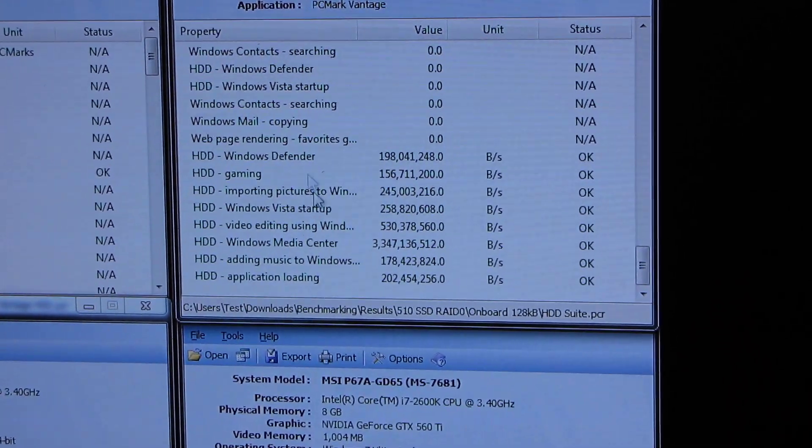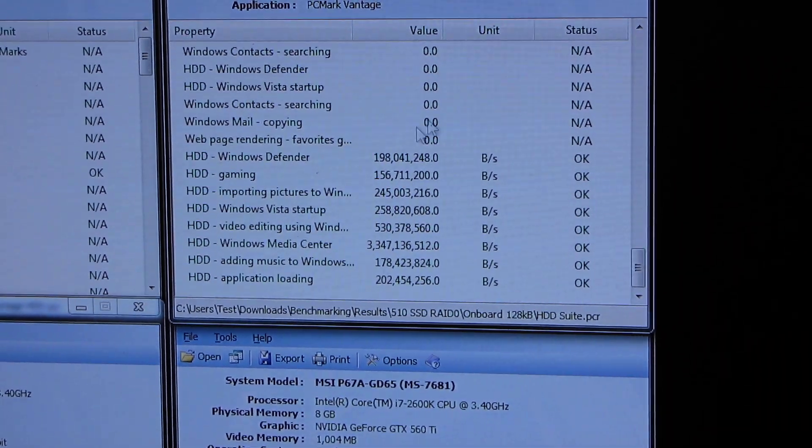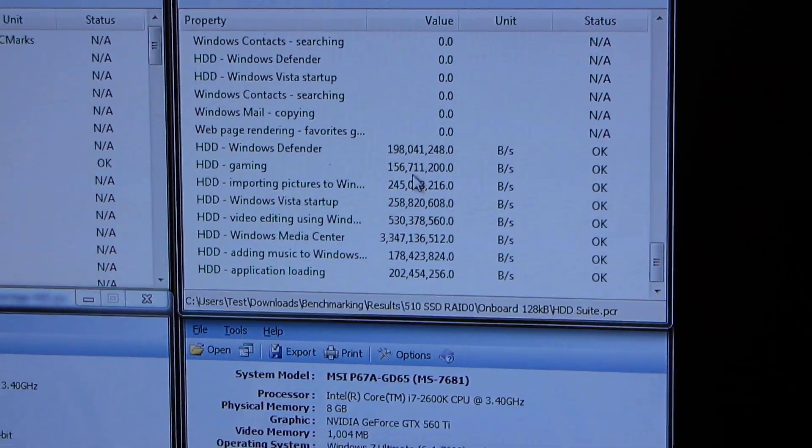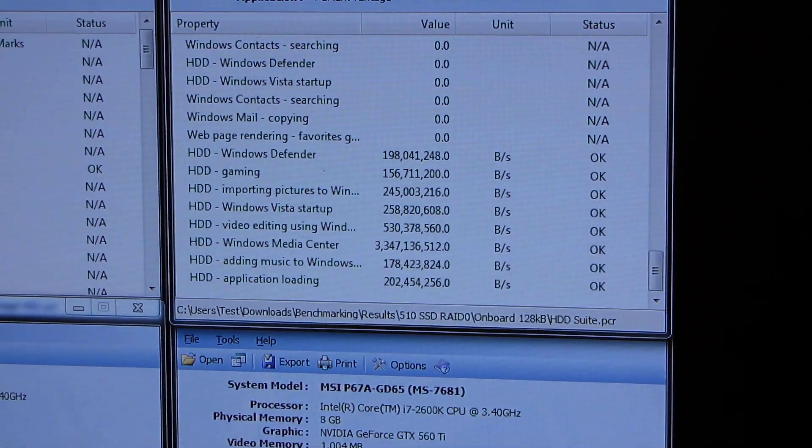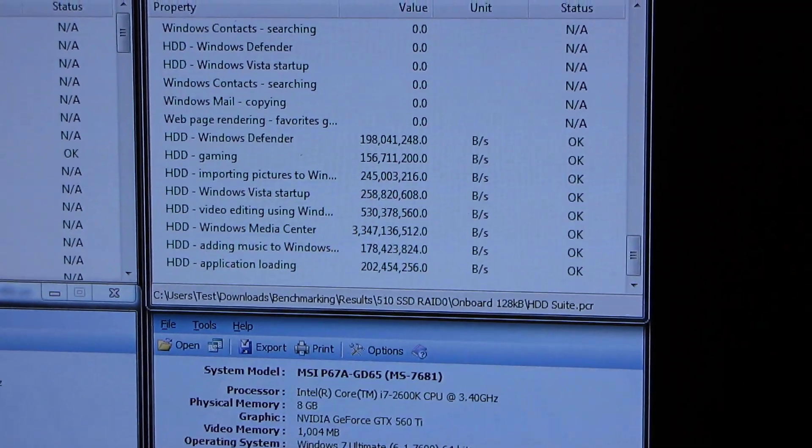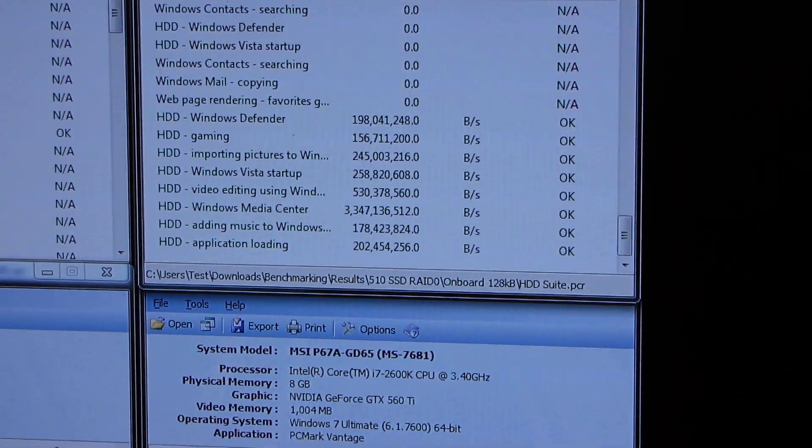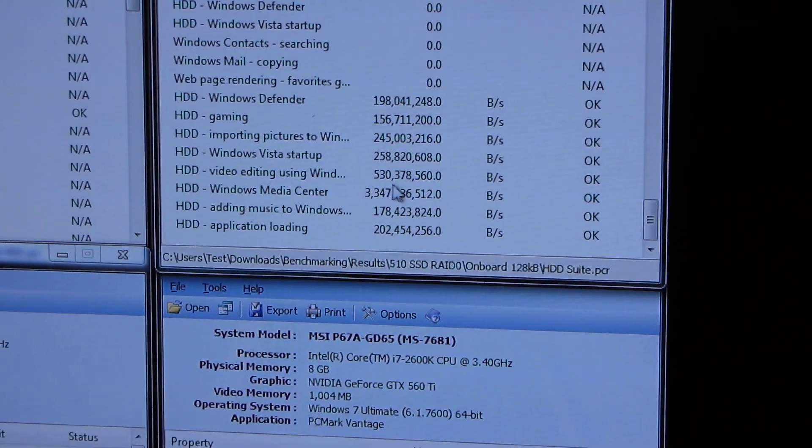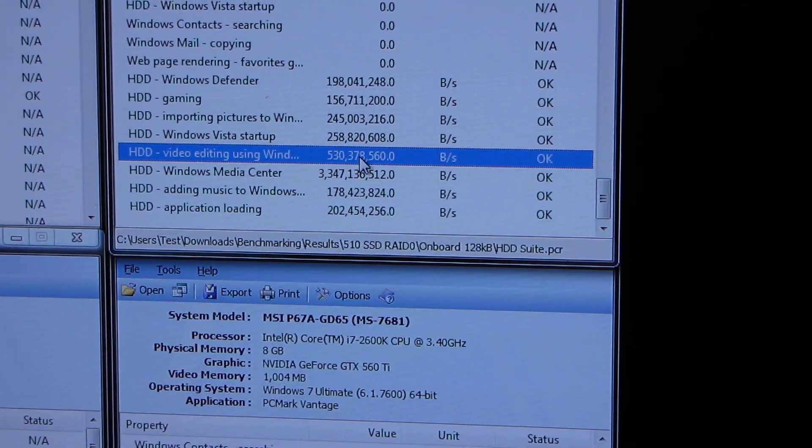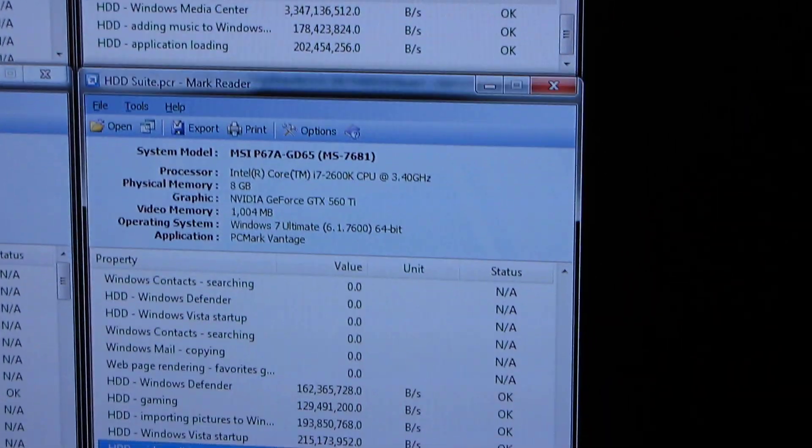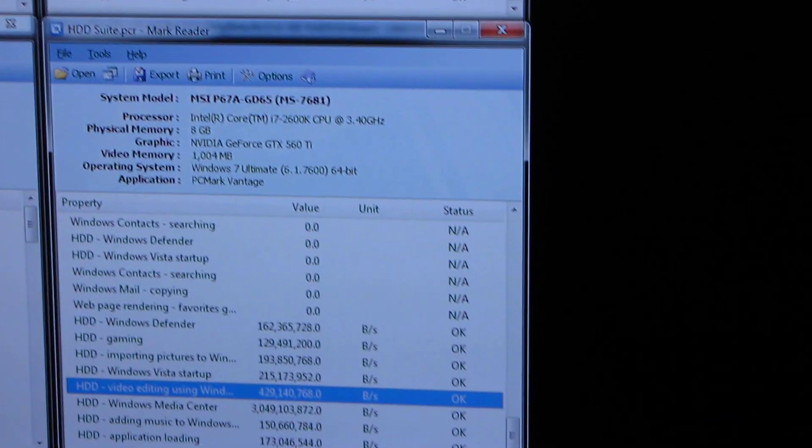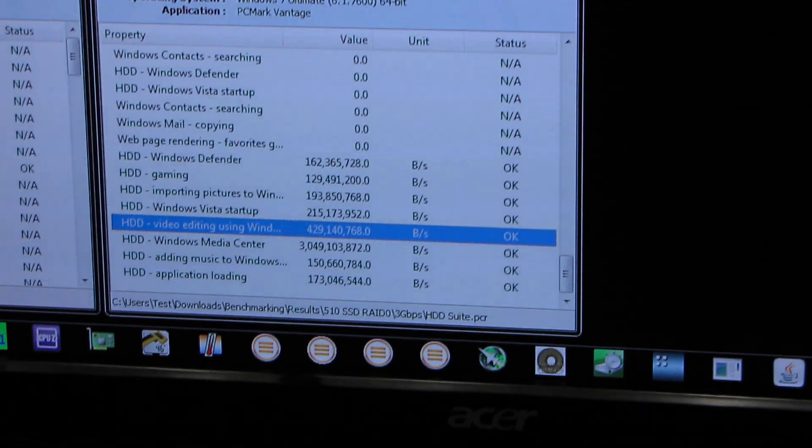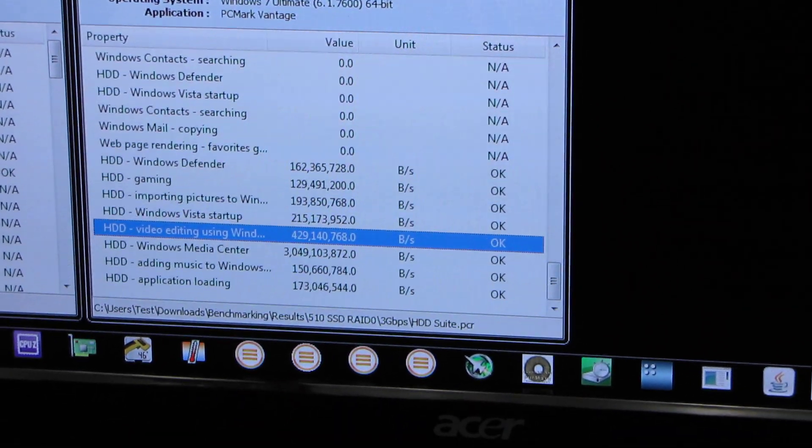So let's have a look at where the SATA 3 6 gigabit per second interface is really able to pull away from the slower interface. And there aren't as many huge examples of that, but you look at video editing again. So that's where you're looking at a huge performance benefit from the wider interface.